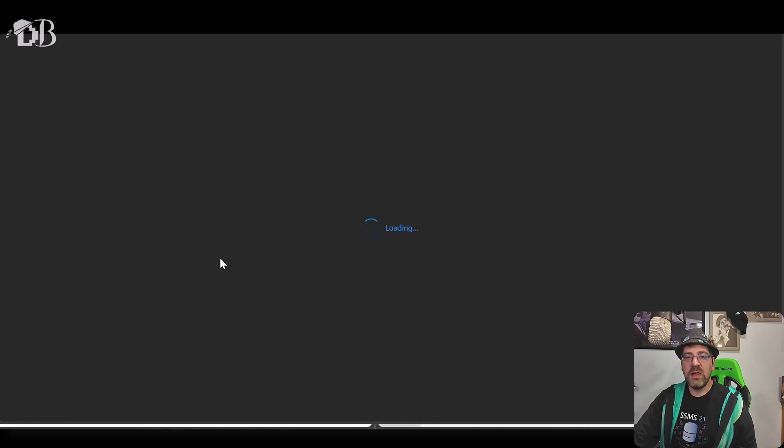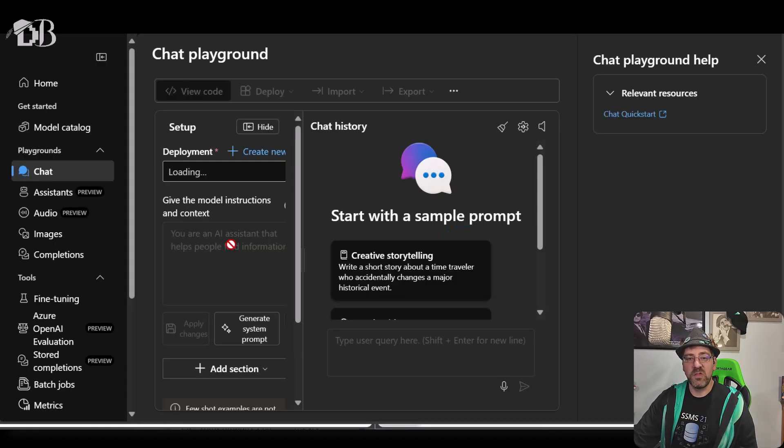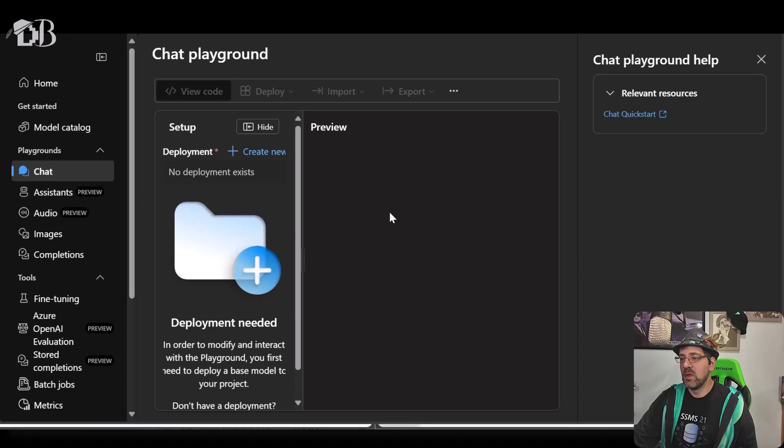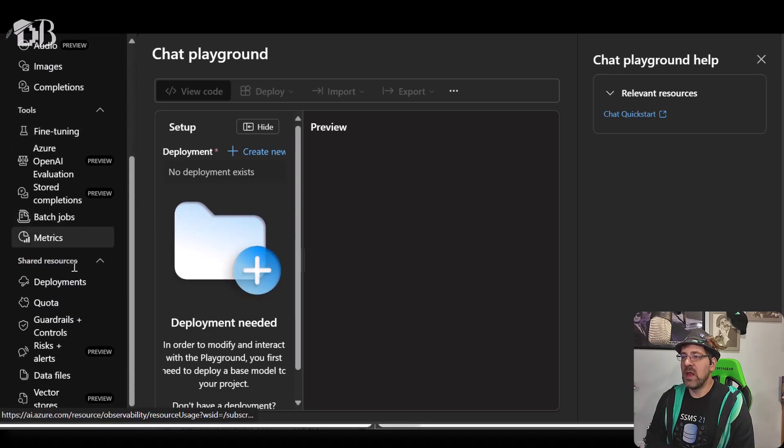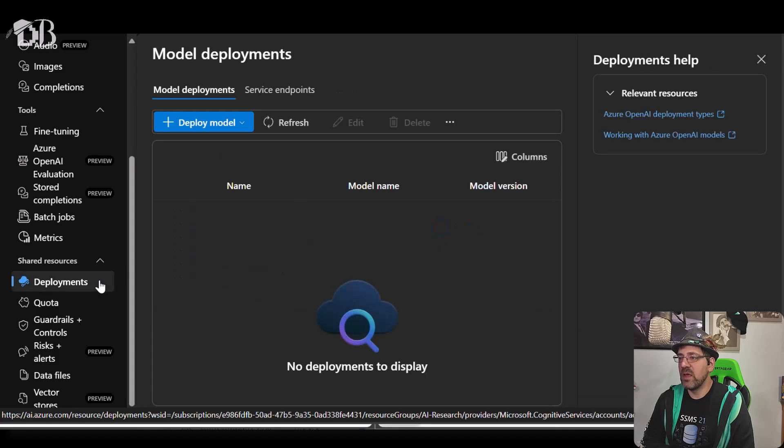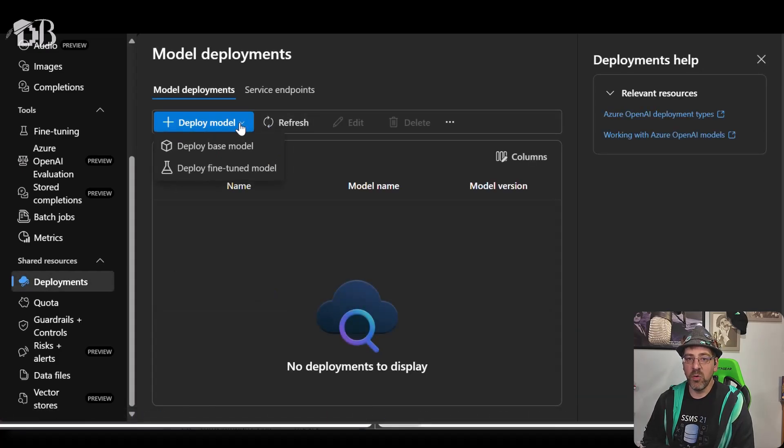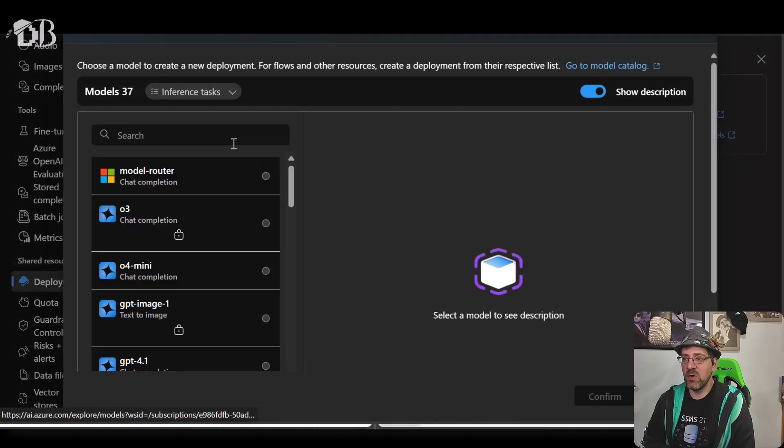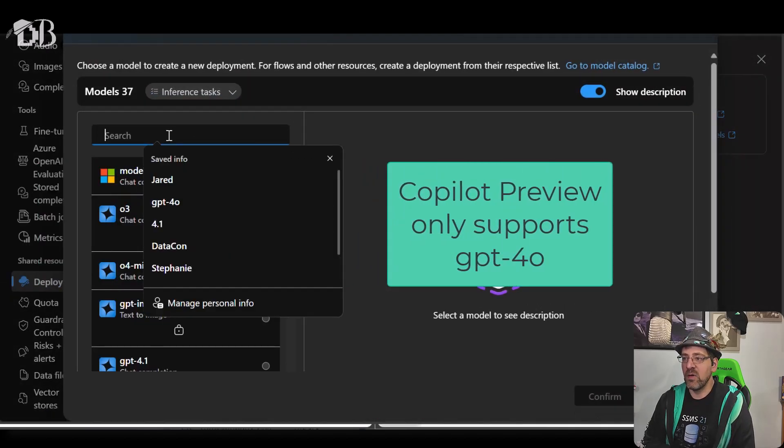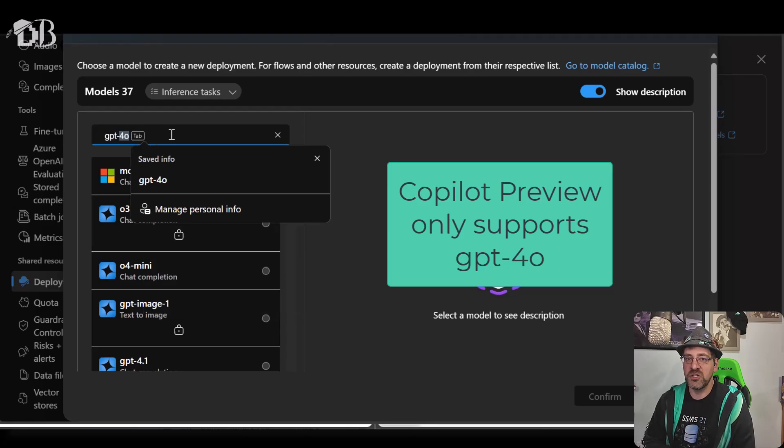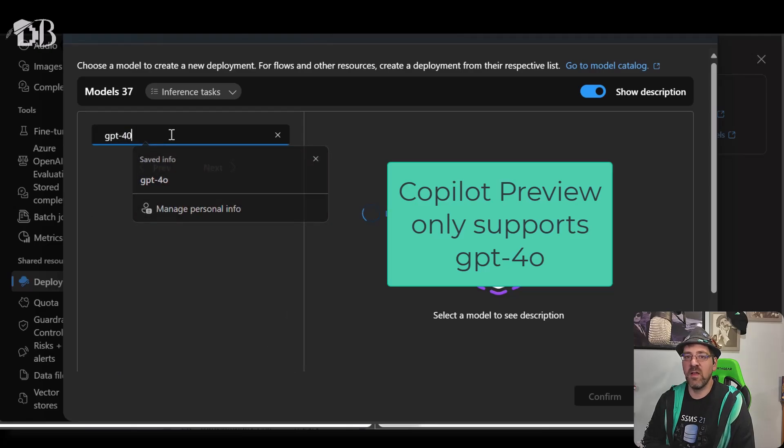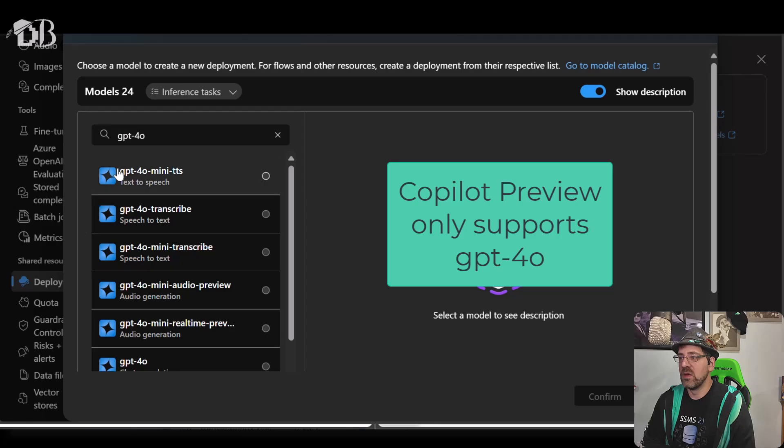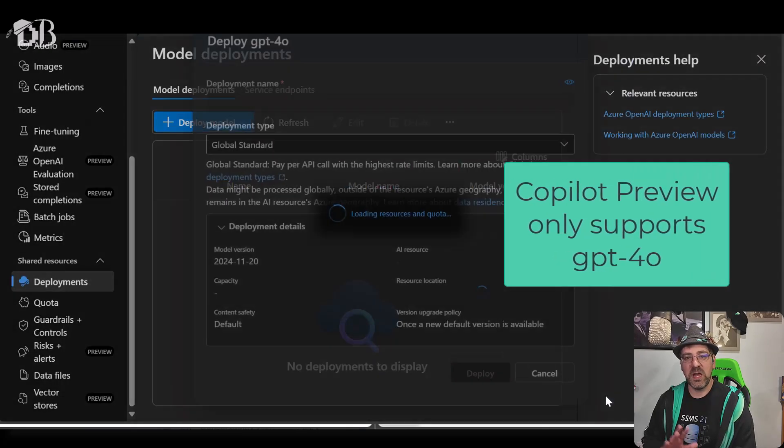Now I need to go into the Azure OpenAI resource and I need to create a model to deploy. I'm going to go in and under deployments, I'm going to just deploy model and deploy a base model. Now, one important point here, the only model that supports the preview version right now is GPT 4.0. No other version of an LLM is currently supported to do this.